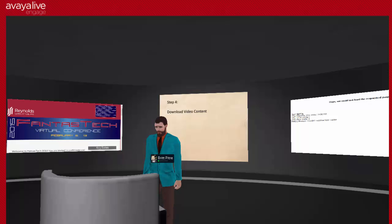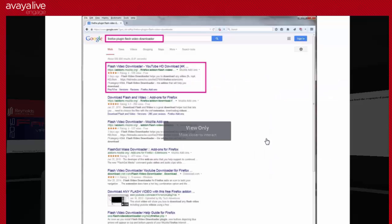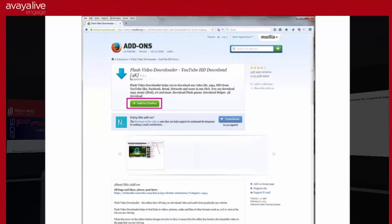Another thing you'll probably want to do is include video content. Firefox uses add-ons, otherwise known as plug-ins. If you go to Google and search for 'Firefox plug-in flash video downloader,' I have found this to be the easiest and most reliable add-on. Go to the add-ons page and add it to Firefox. This is not a piece of software you're installing on your computer — it's a plug-in you're adding to your existing Firefox. Other browsers like Chrome have similar options, but I normally use Firefox.